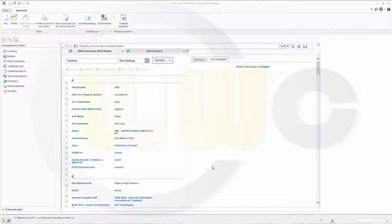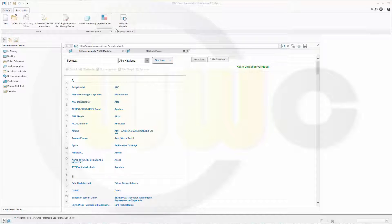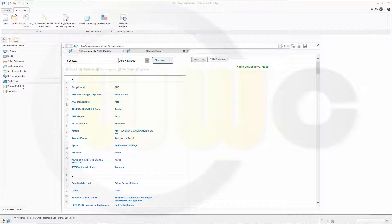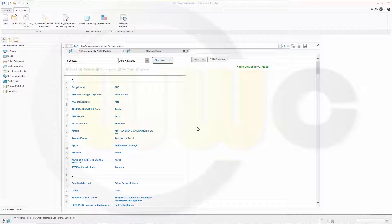I will use Creo Parametric 3.0. I have to apologize because I wasn't able to change it to English language, so you have to go with the German version. But anyway,